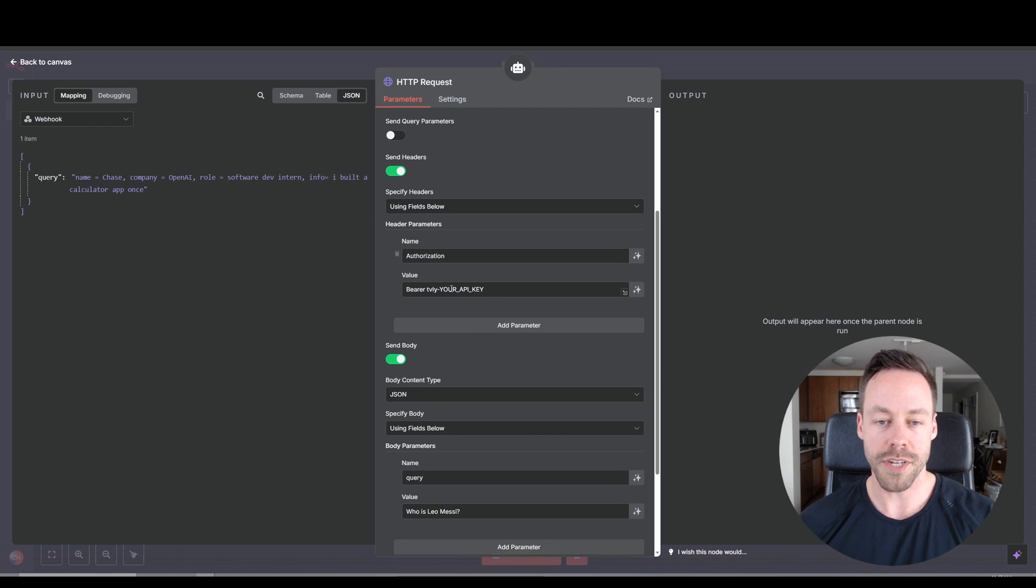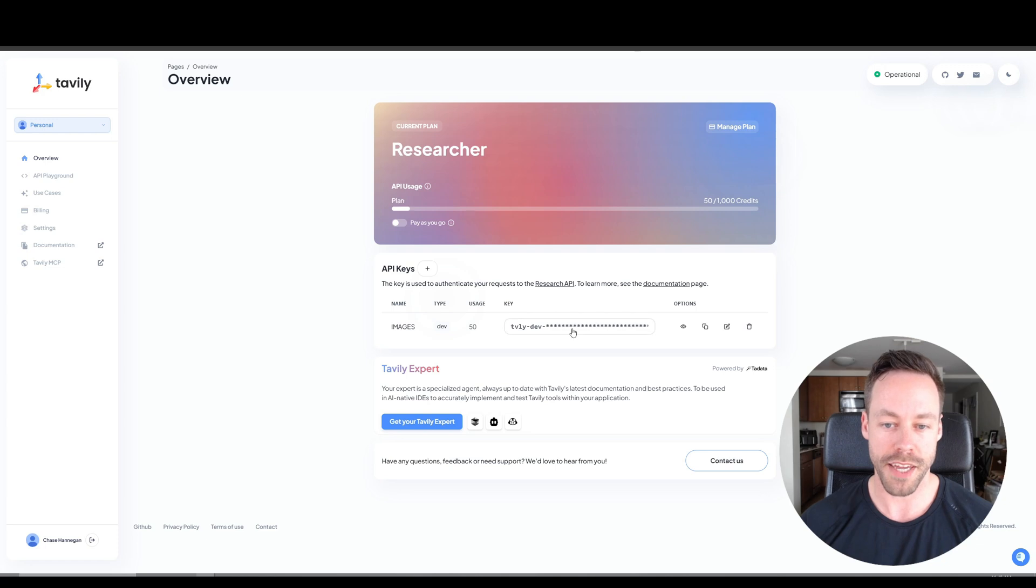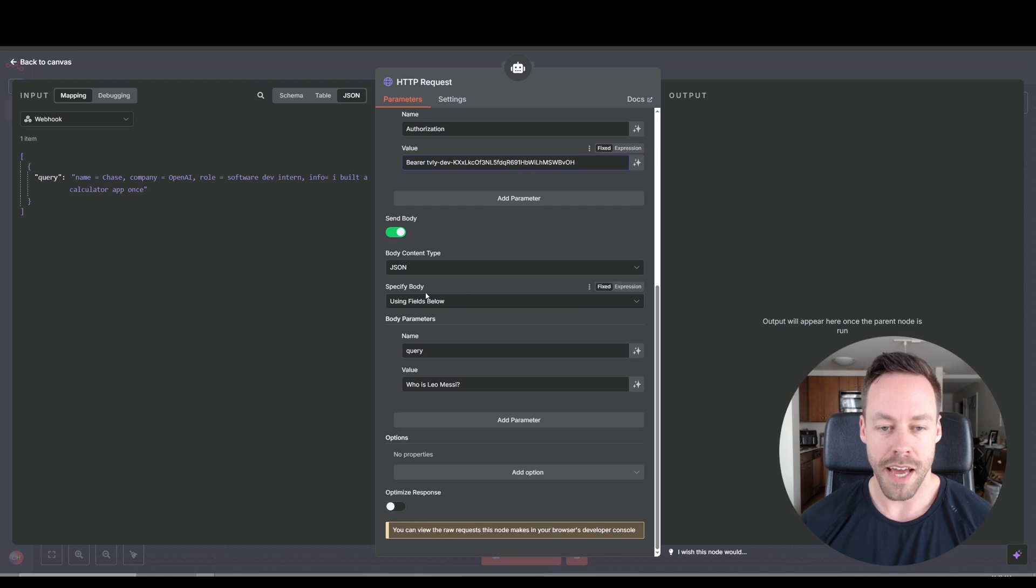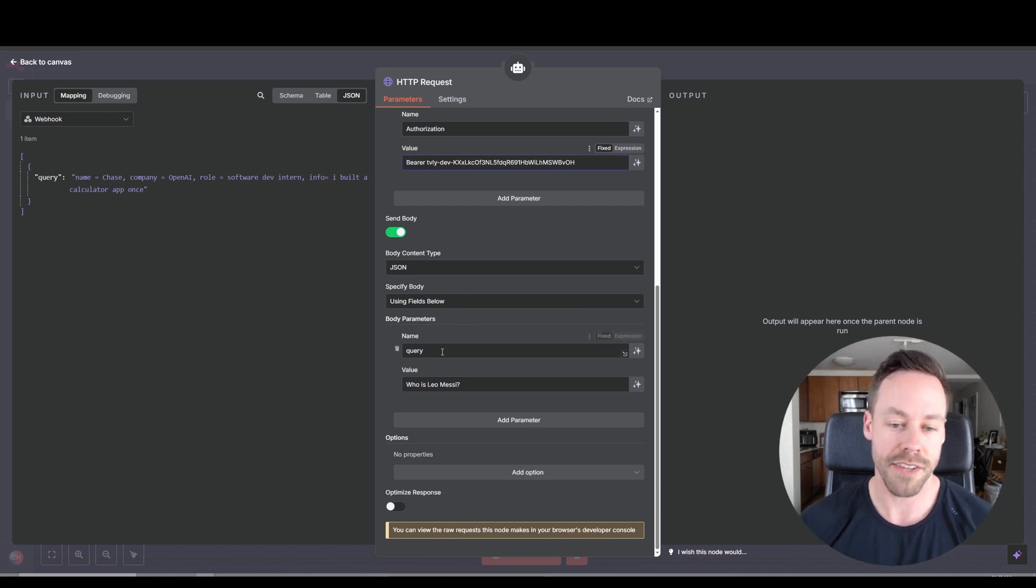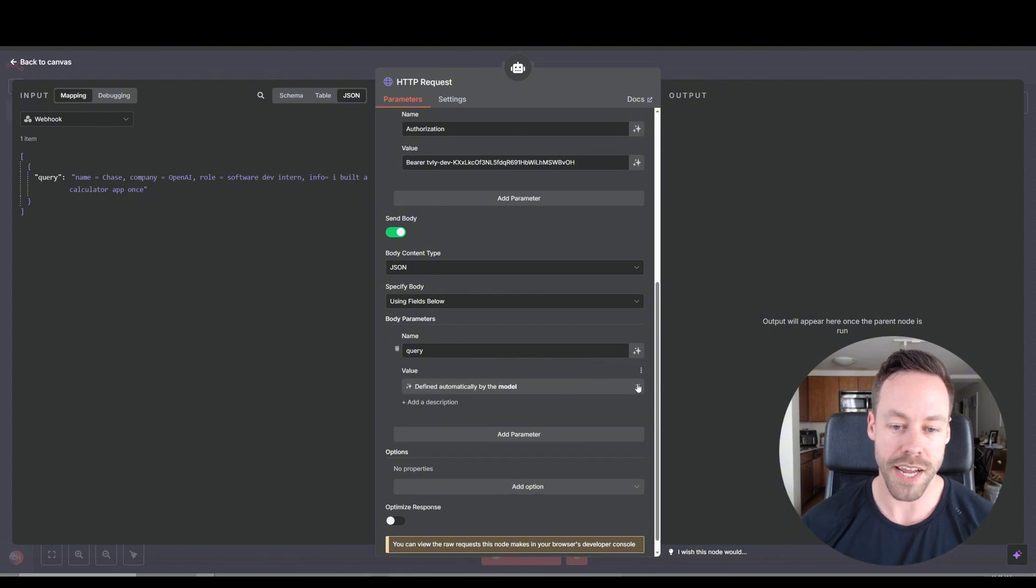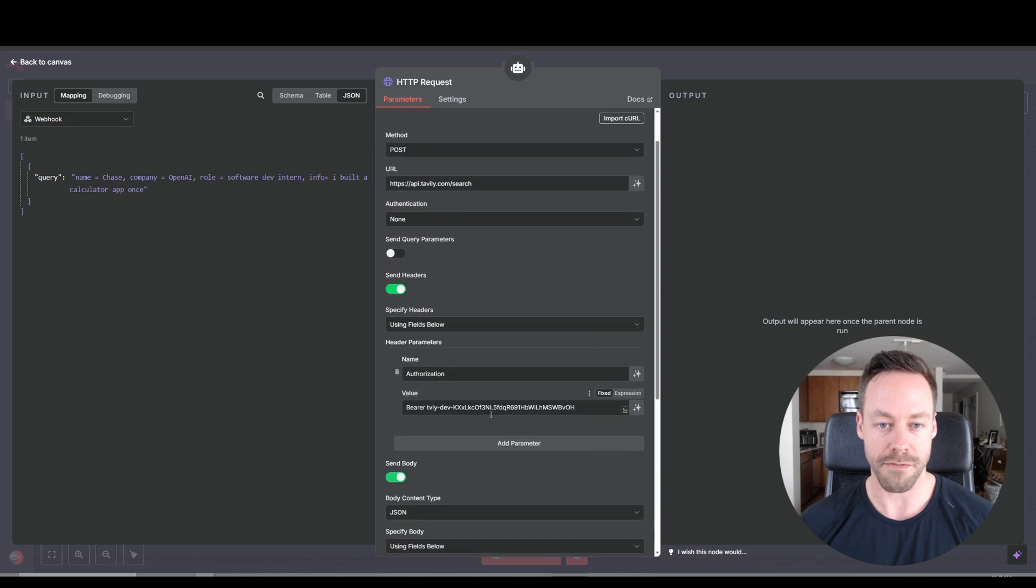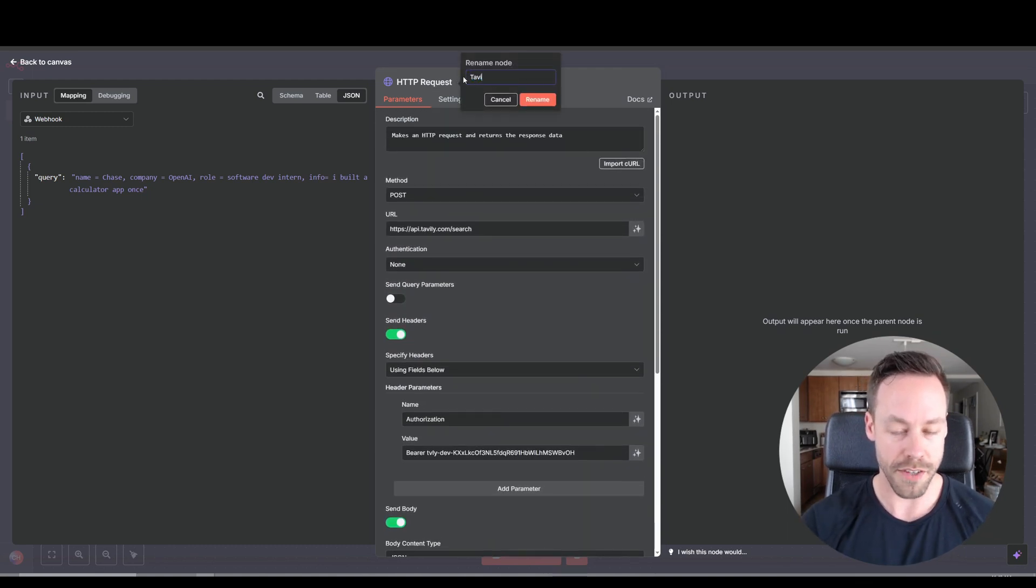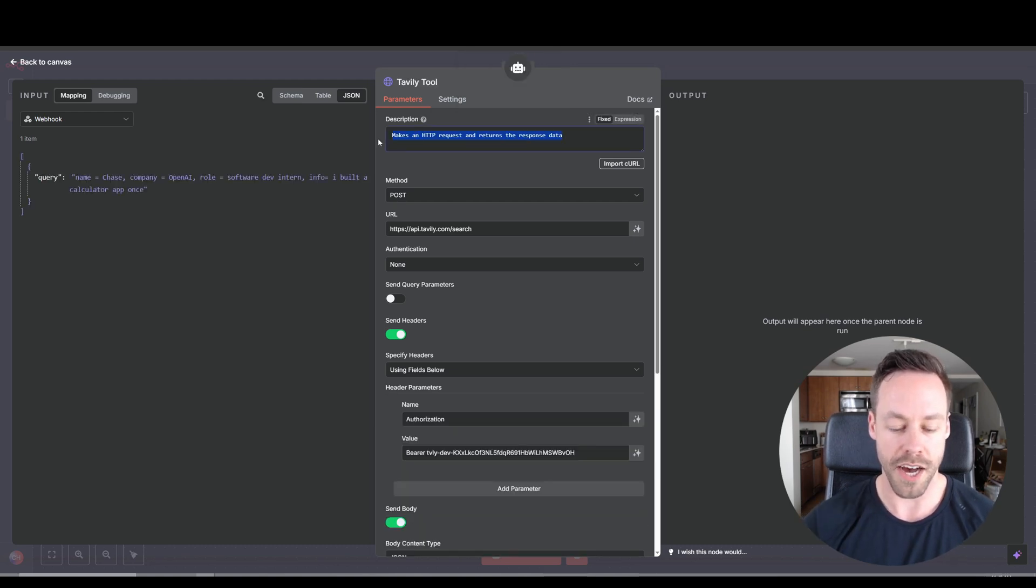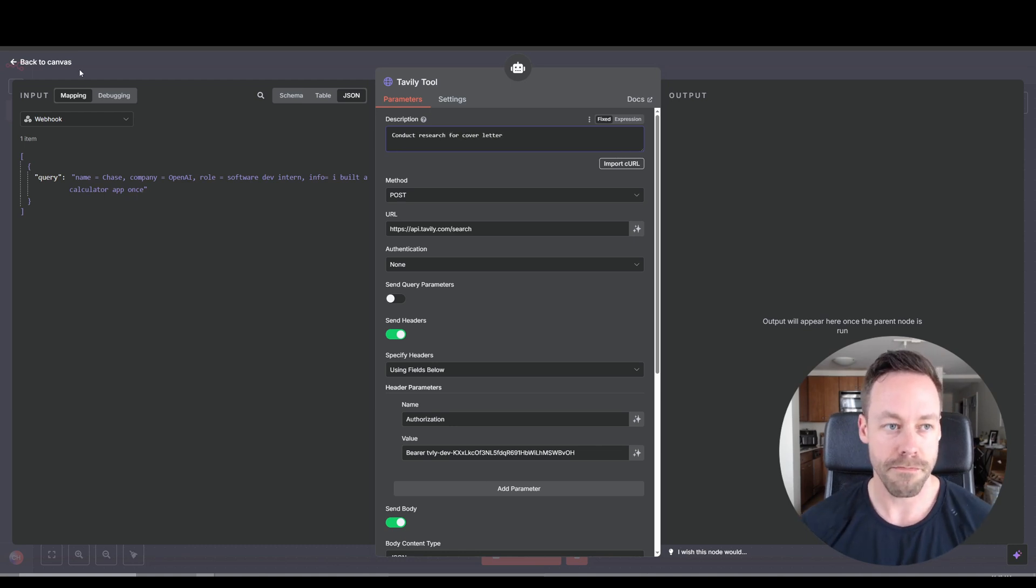So what you need to do is you need to come in here and replace this portion with your API key. So come back here, copy, paste that in there, I'll delete mine after this. And then here for the query, this is the actual question we're going to be asking Tavali. Get rid of this. And you're going to hit this button on the right, this way the model determines what it's asking for. Last couple things, come up here, rename this to Tavali tool. And then description, we're going to say research tool.